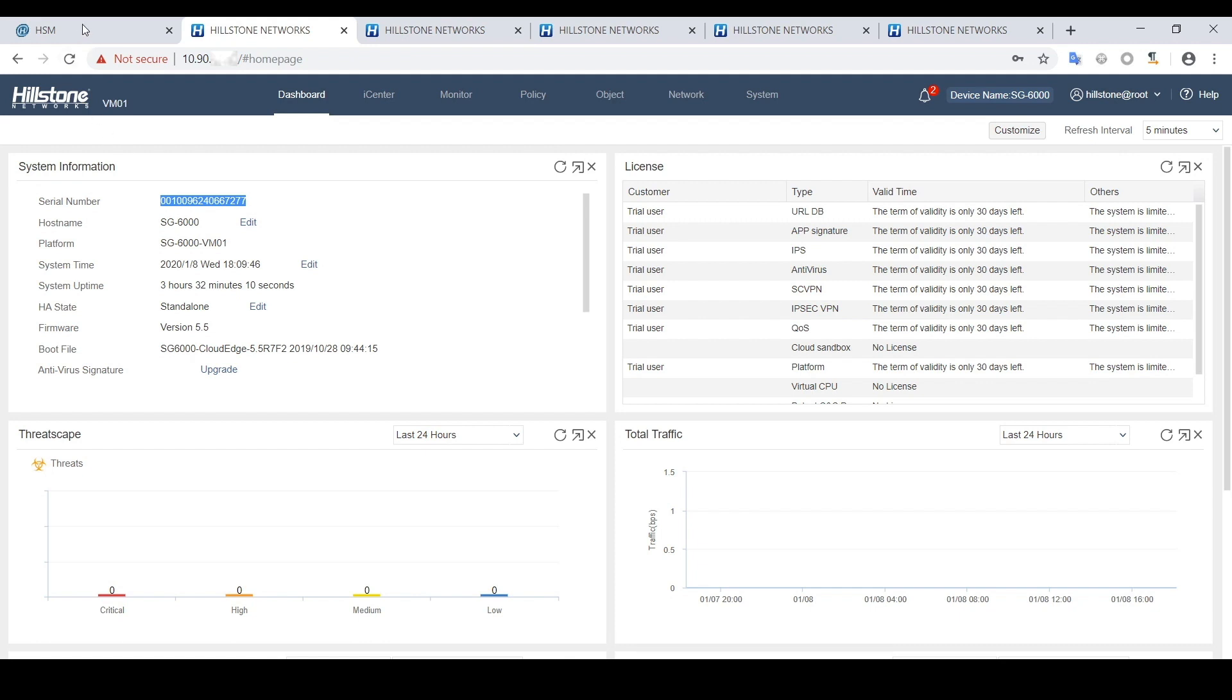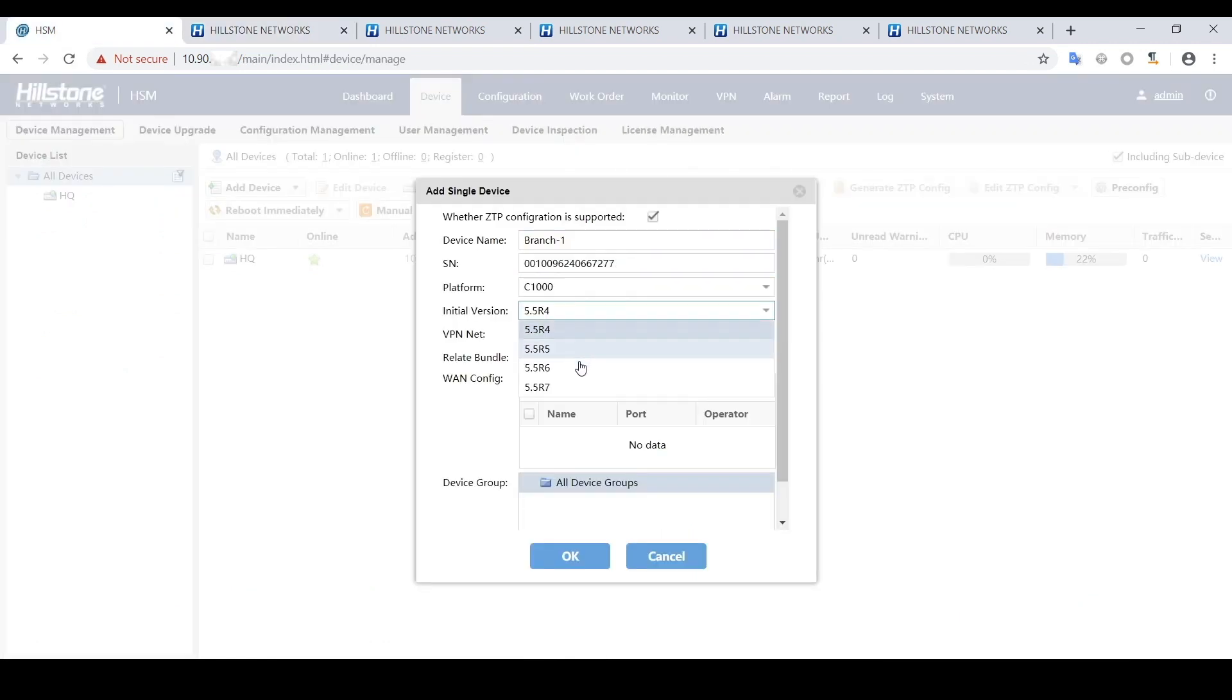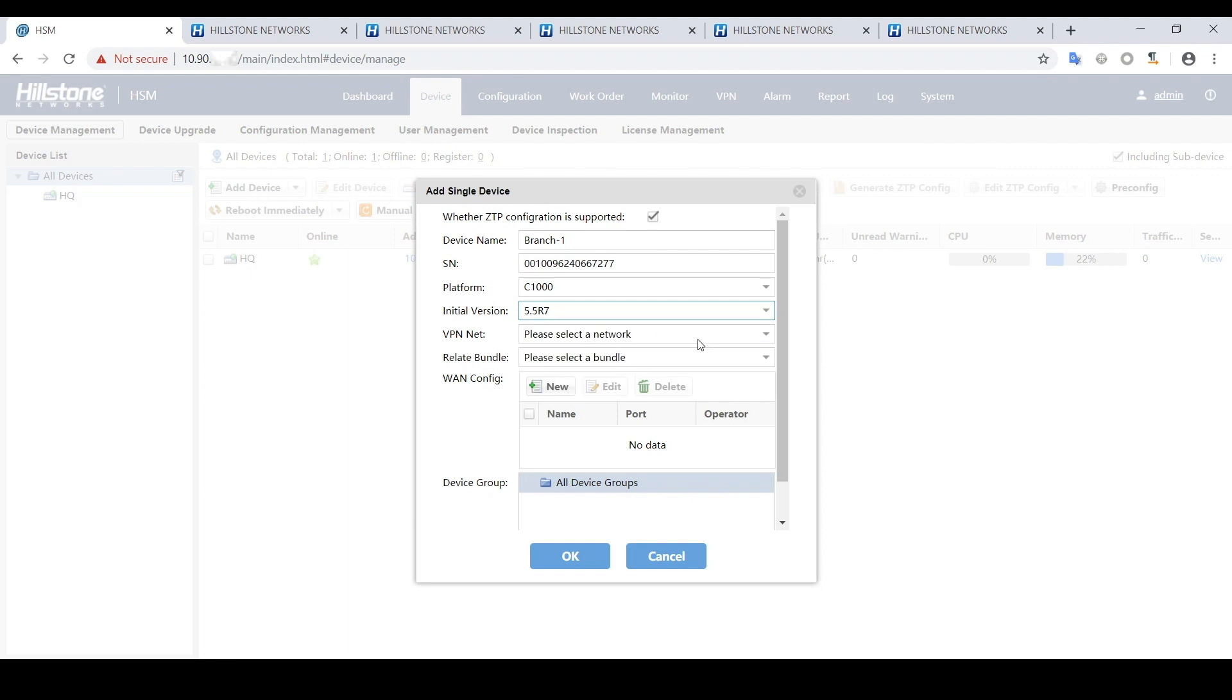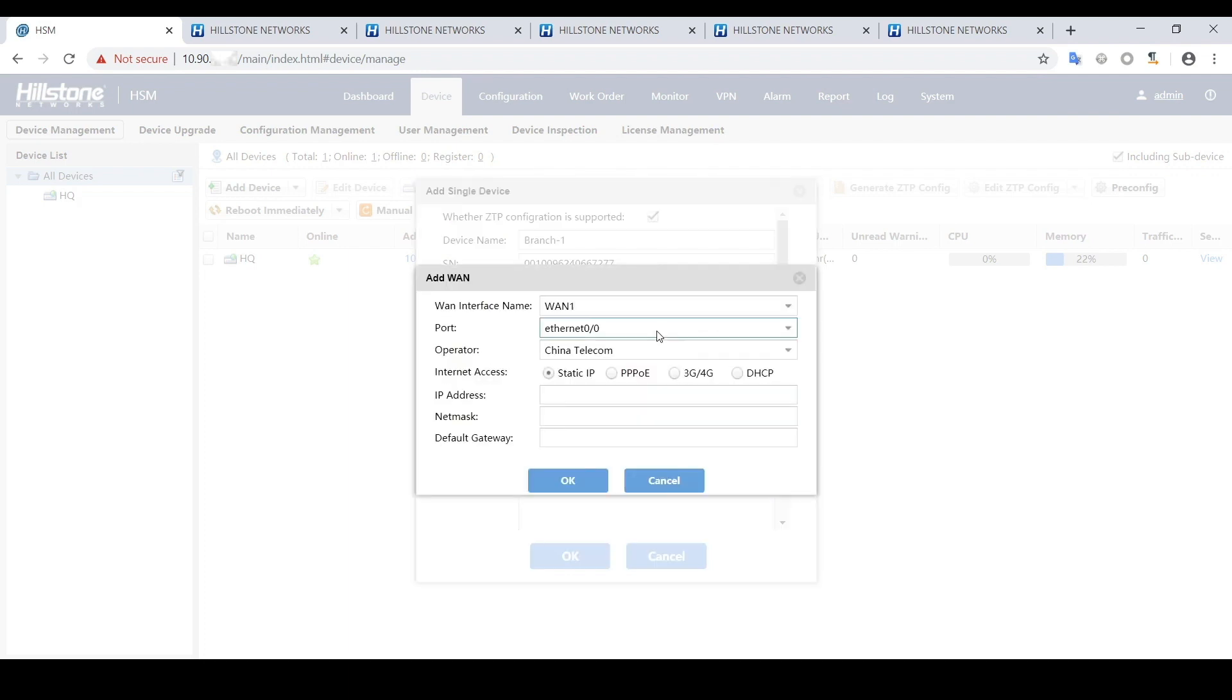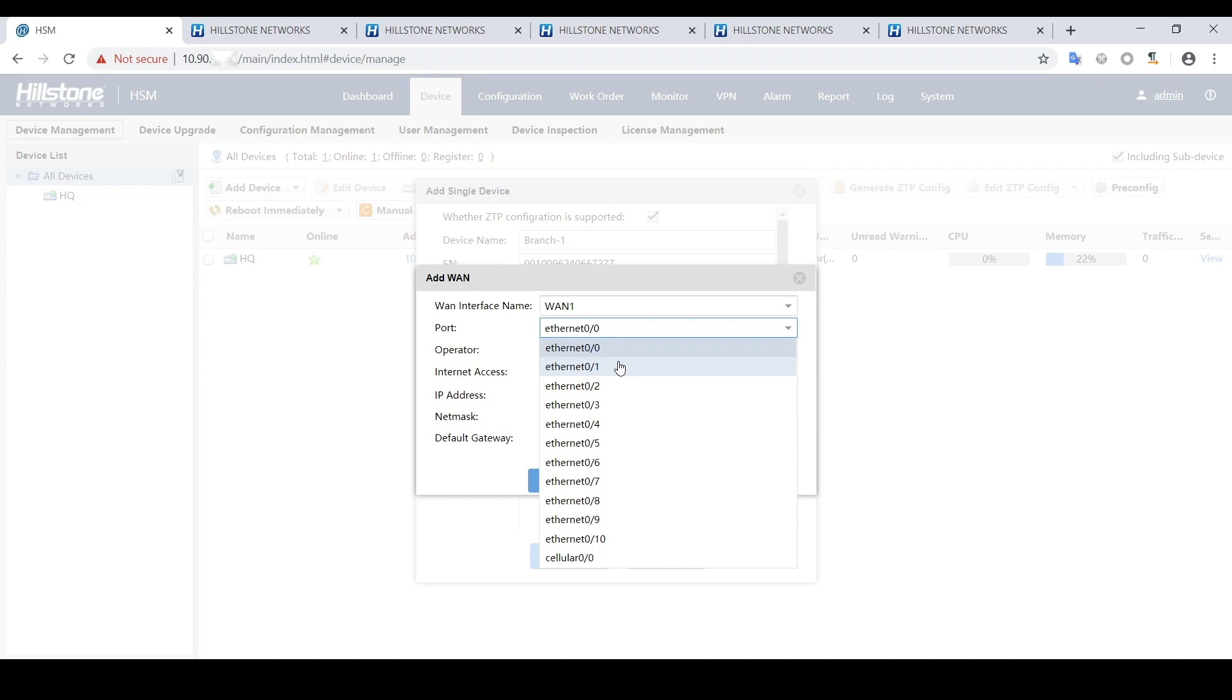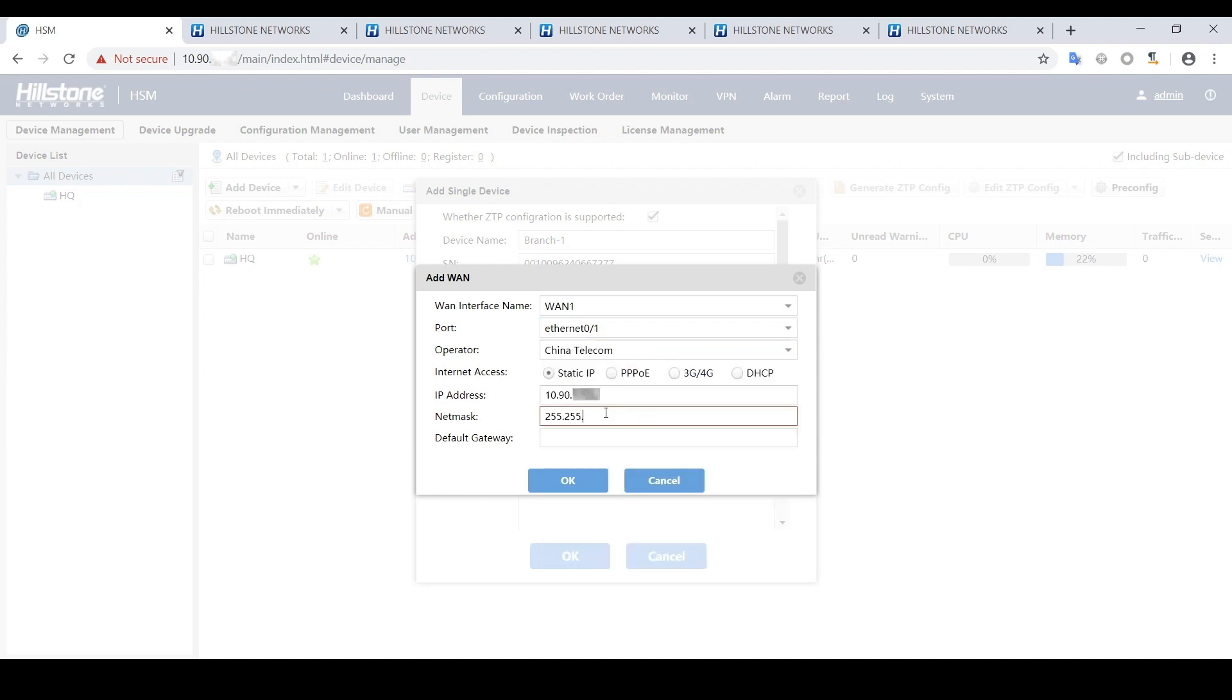Copy the device SN number here. The initial version must be same with the firewall version, which is 5.5r7 in this case. Choose the VPN network in the initial configuration we just created. Create a new WAN configuration for the branch device WAN interface.